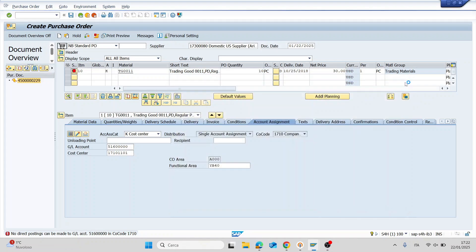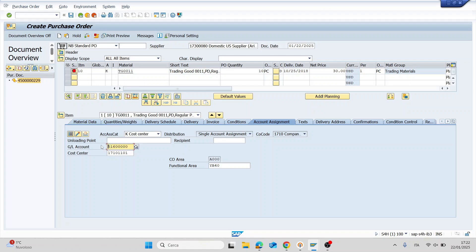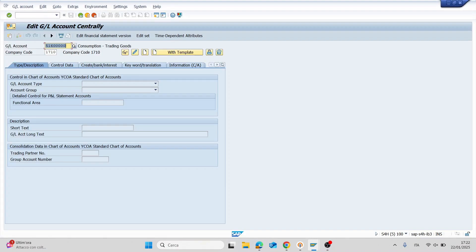First of all we have to copy our GL account and open the transaction FS00. Now you have to insert your GL account and the company code and press enter.